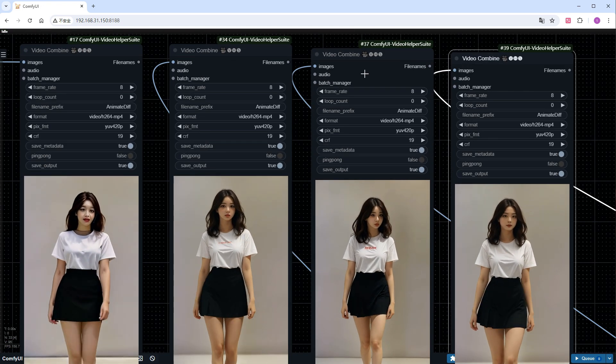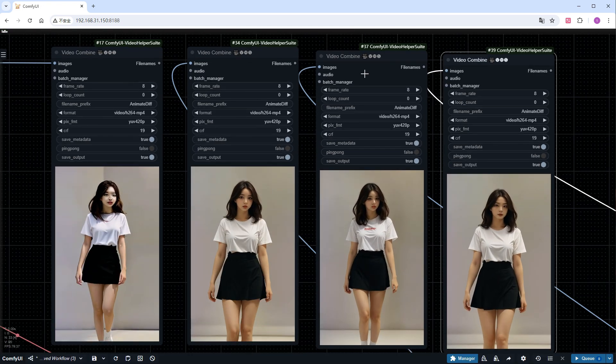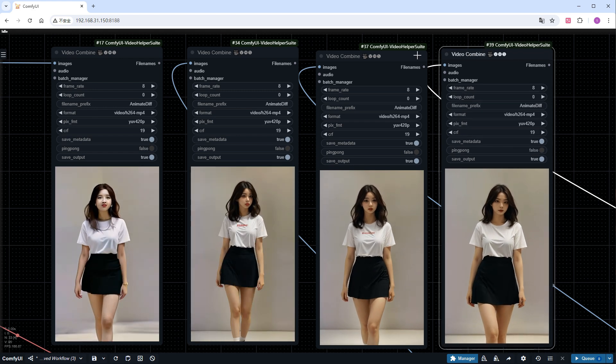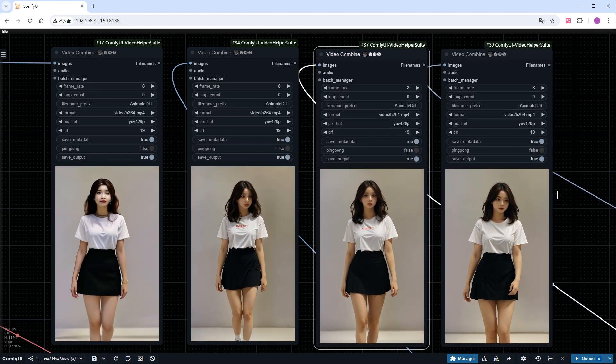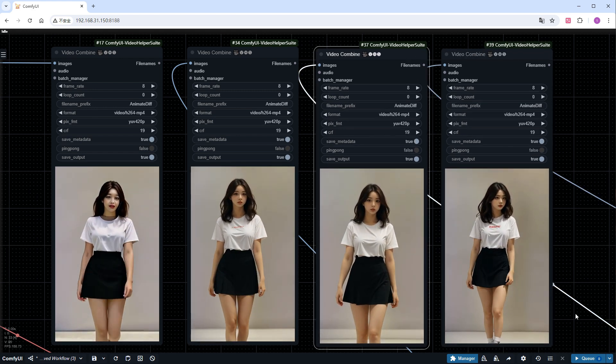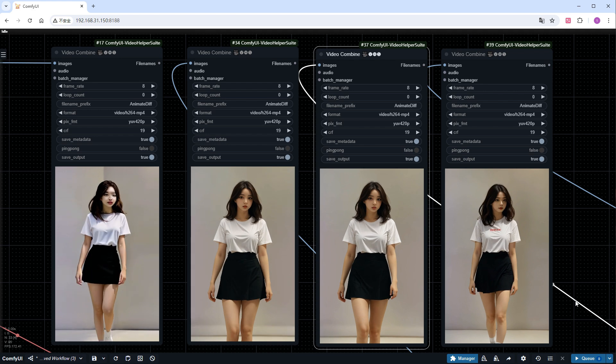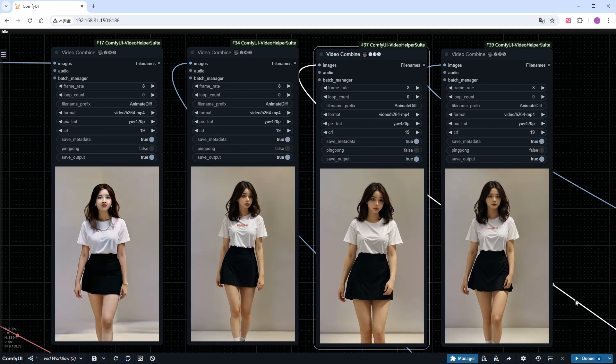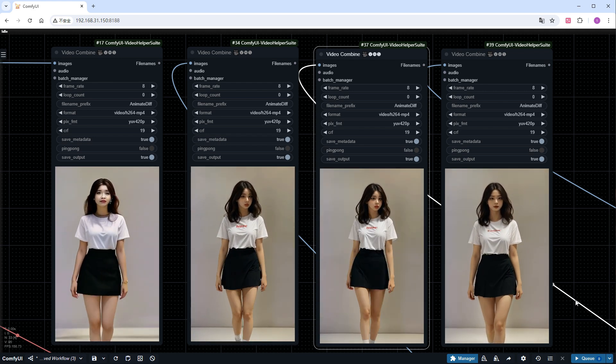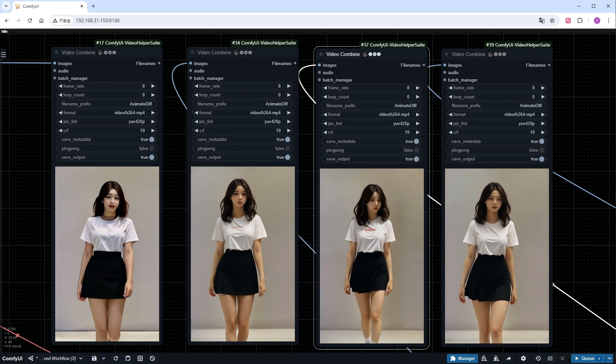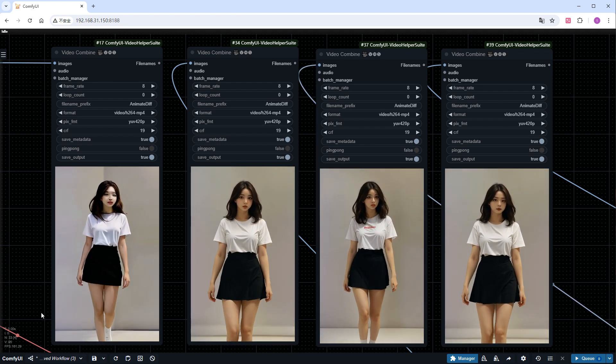You'll notice the video quality improves from left to right. Isn't this LoRA quite handy? That's all for today's video. I'll include the model and workflow information in the description. See you next time.